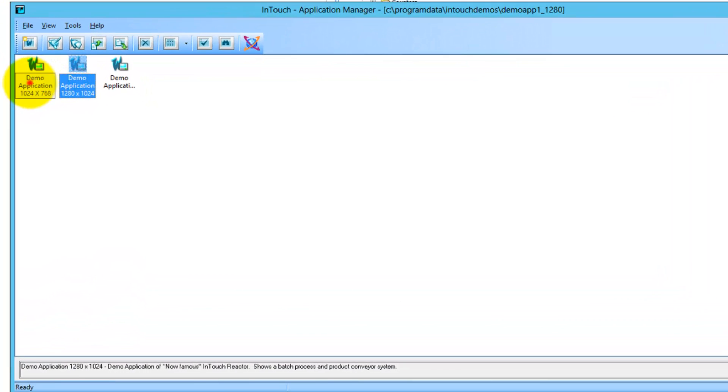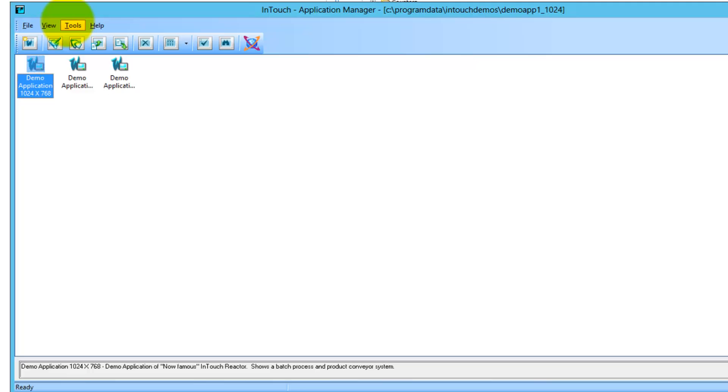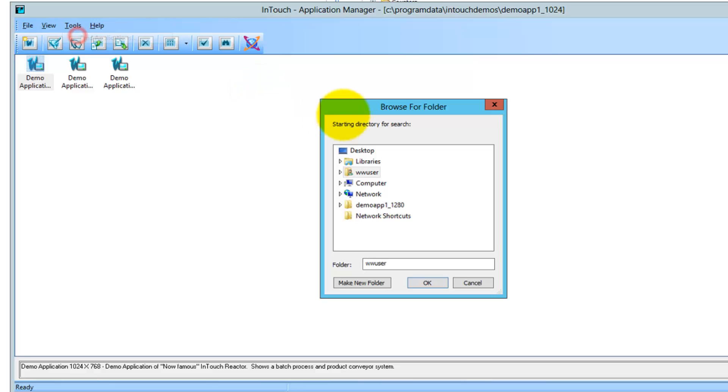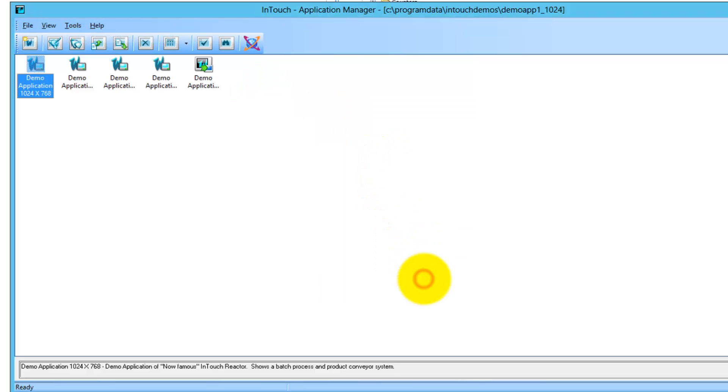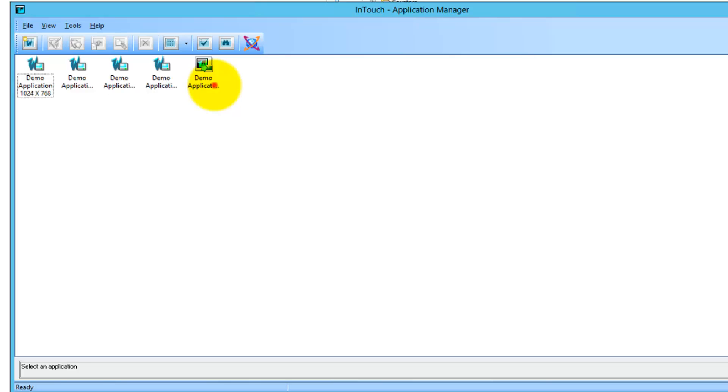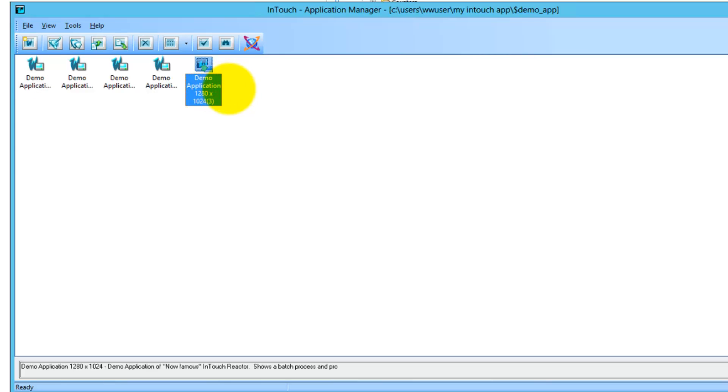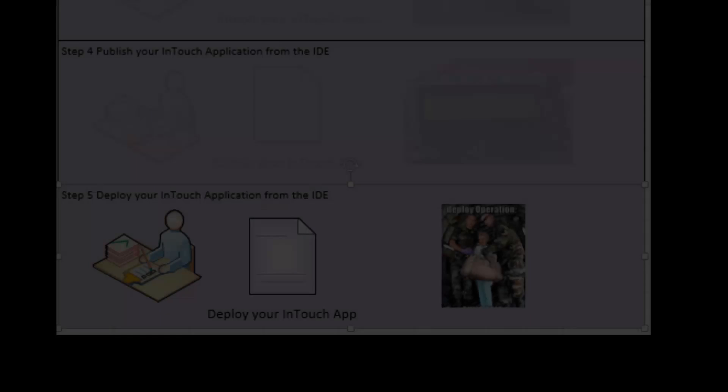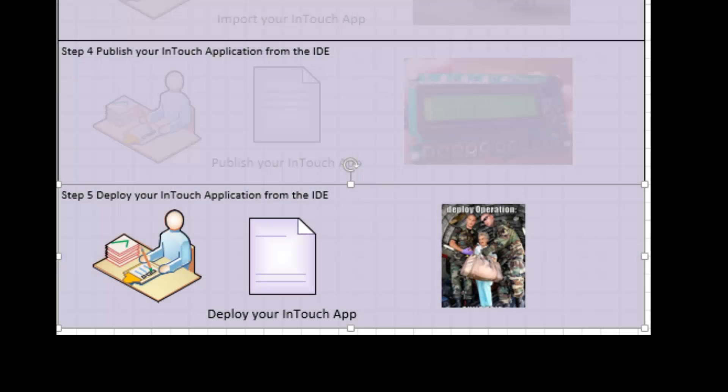Within the Application Manager you can now find it. We're going to look for it - these are all the managed applications, the Reactor Demos. Find the application, browse the underlying directories, and there's the demo app. This is how that was published.